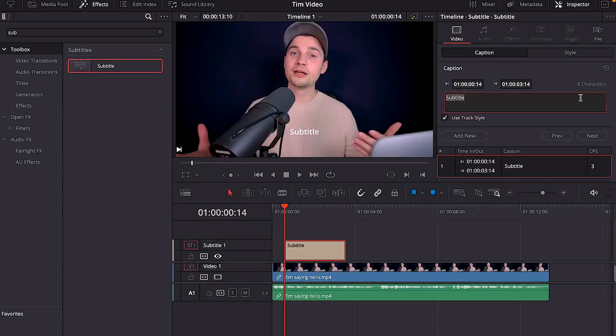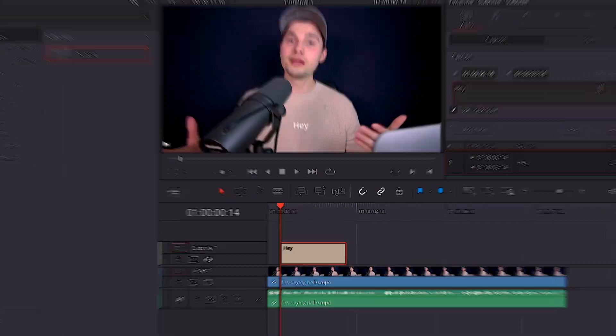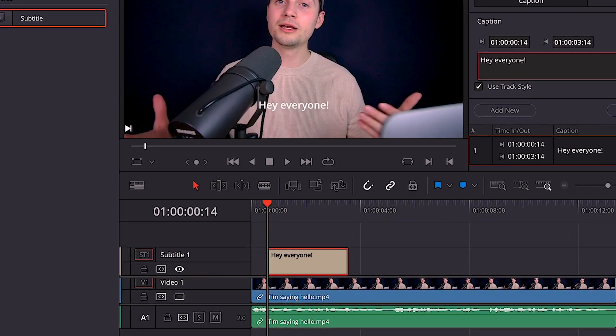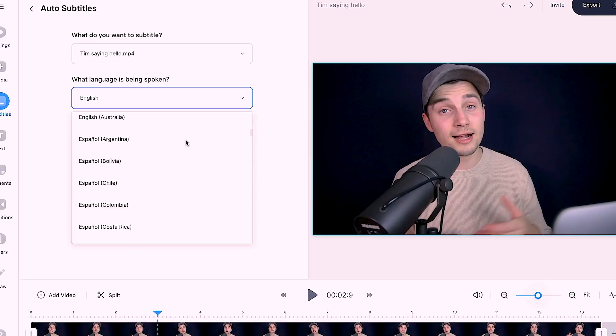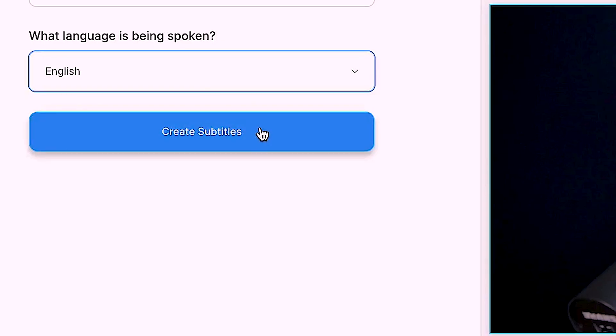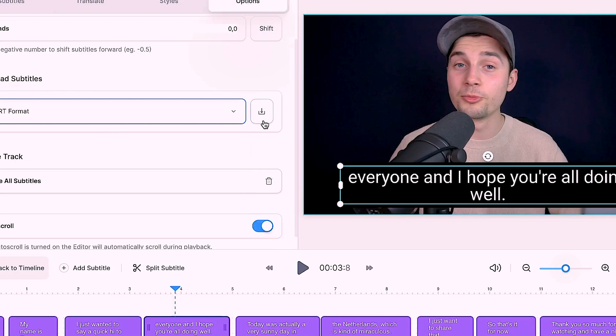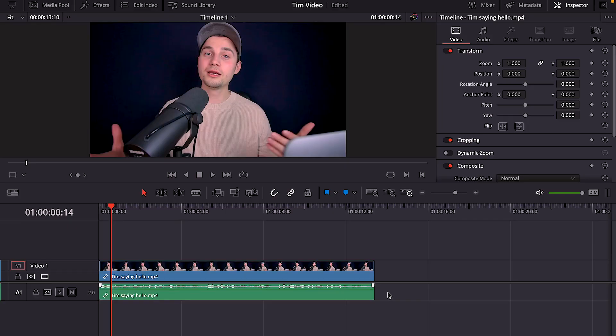Hey, what's up everyone, my name is Tim. In this video I'm going to explain how you can add subtitles to your videos in DaVinci Resolve, and after that how you can easily create automatic subtitles and SRT files with VEED.